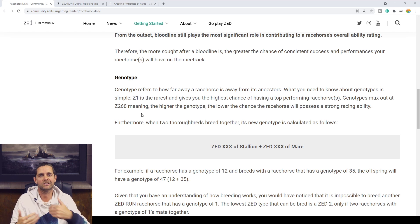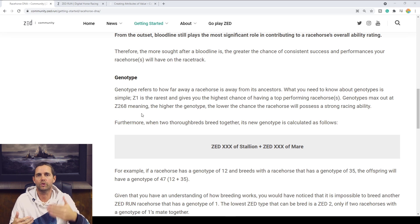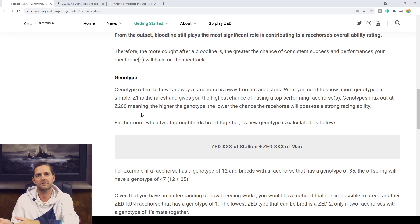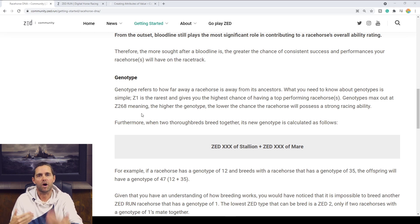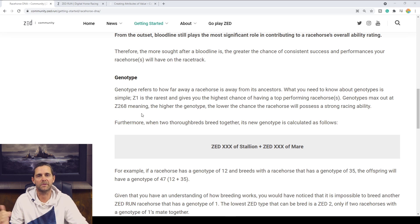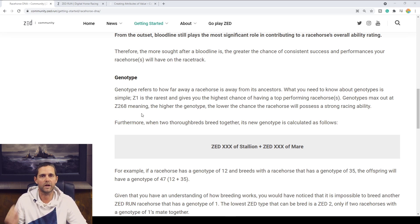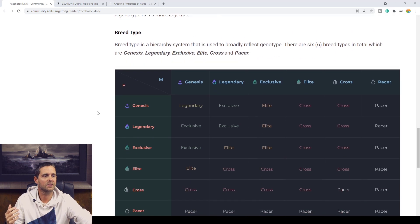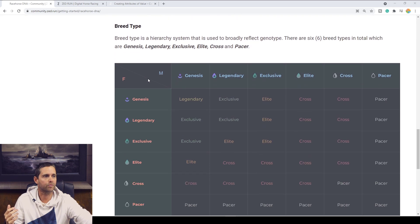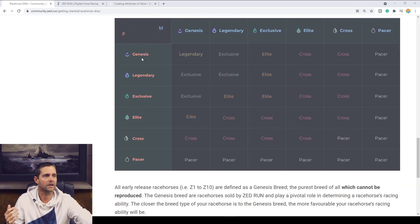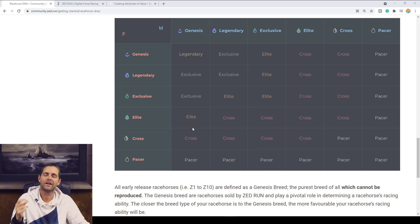So a Zed 5 plus a Zed 5 will equal a Zed 10, for example, but that new Zed 10 offspring from those two Zed 5s won't be a Genesis. It might be a Legendary or it might be an Exclusive depending on the starting point of those Zed 5s that we started with. So more of that comes in with our breed type here. If we breed two Genesis, we get a Legendary. We can talk about that in a minute.